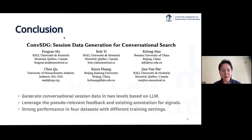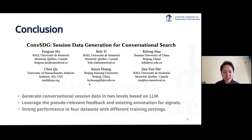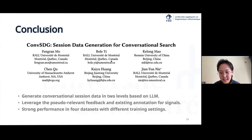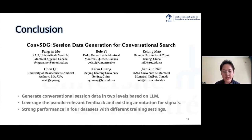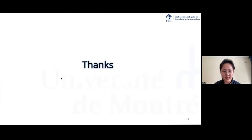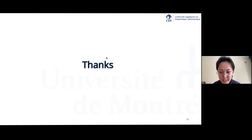After these experiments, we can see that in this work we propose COM-SDG to generate conversational session data at two levels based on LLMs, with pseudo-relevance feedback and existing annotations as signals. Strong performance across four datasets with different training settings demonstrates the effectiveness of the system. That's all for my presentation. Thank you for listening, and sorry for the technical issues. If you have more questions, please feel free to ask.